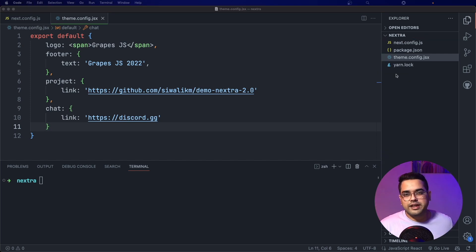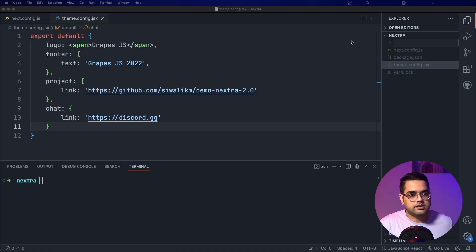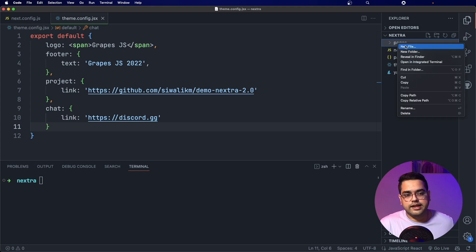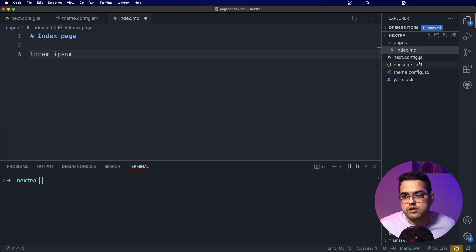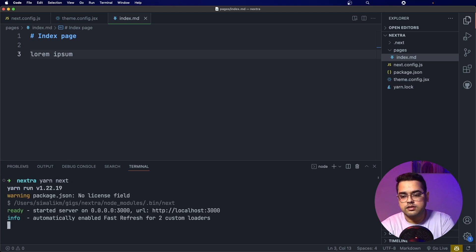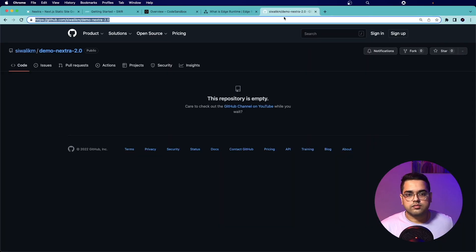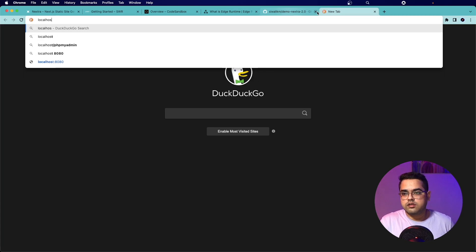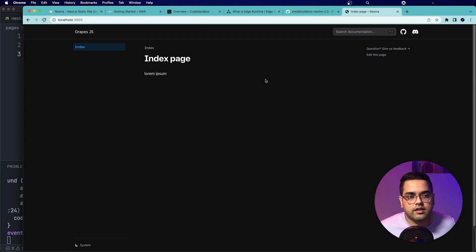Let's go ahead and add some pages. Creating pages is extremely easy in Nextra — all you have to do is create a folder called pages and inside it create files, where each file corresponds to a page. Let's create index.md and enter some dummy text. At this point we can just try to run our website by running yarn next.